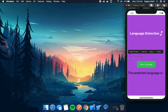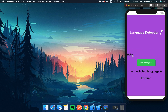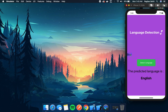Let's try out the application. If I pass the text 'hello', it has predicted that this is part of the English language. Similarly, I can pass 'bonjour' and it detects that this is from the French language.